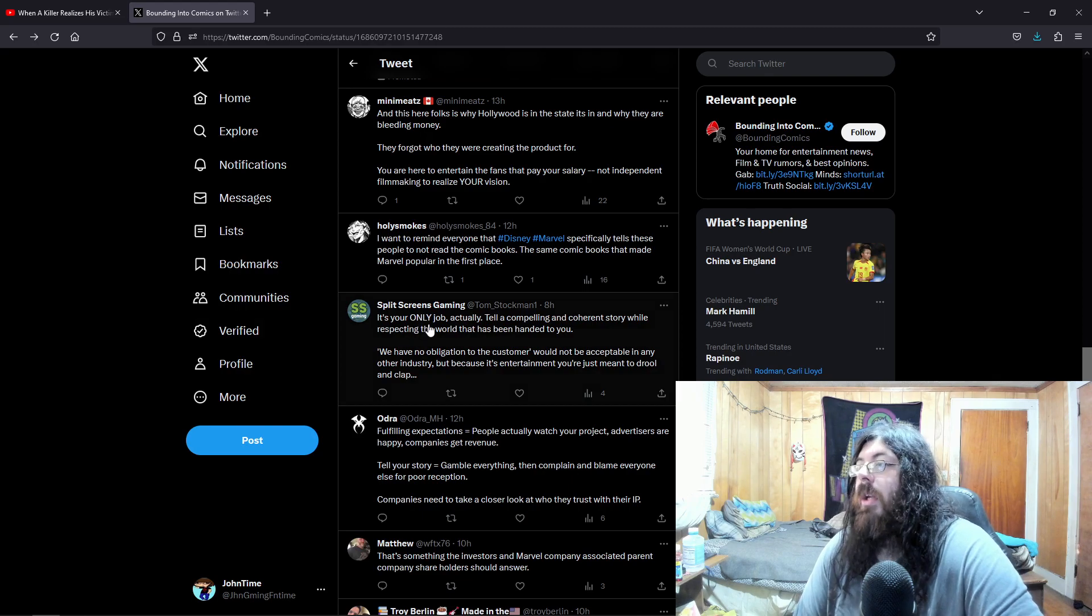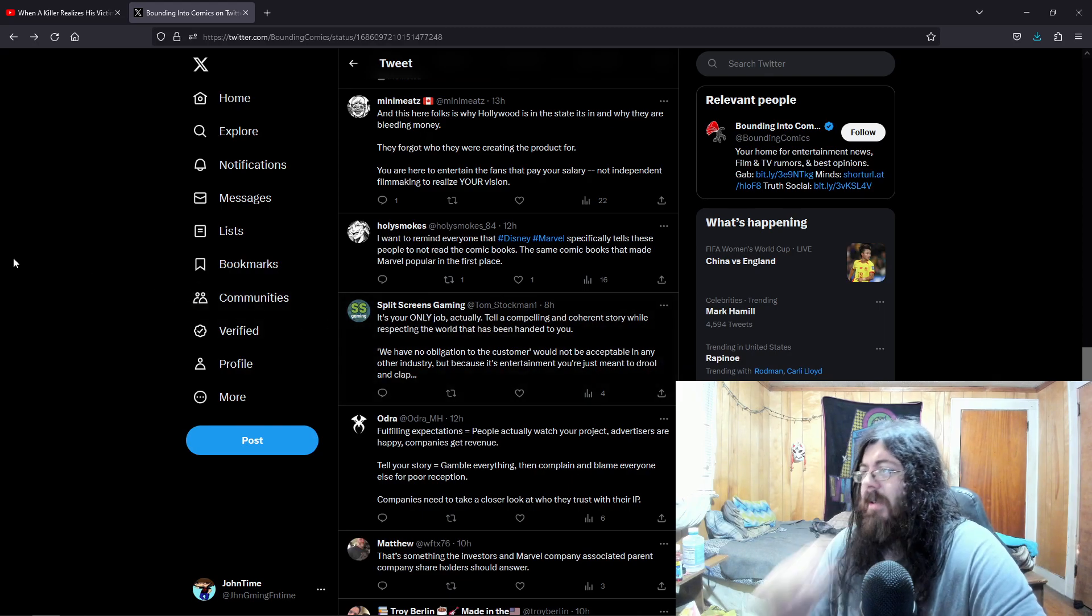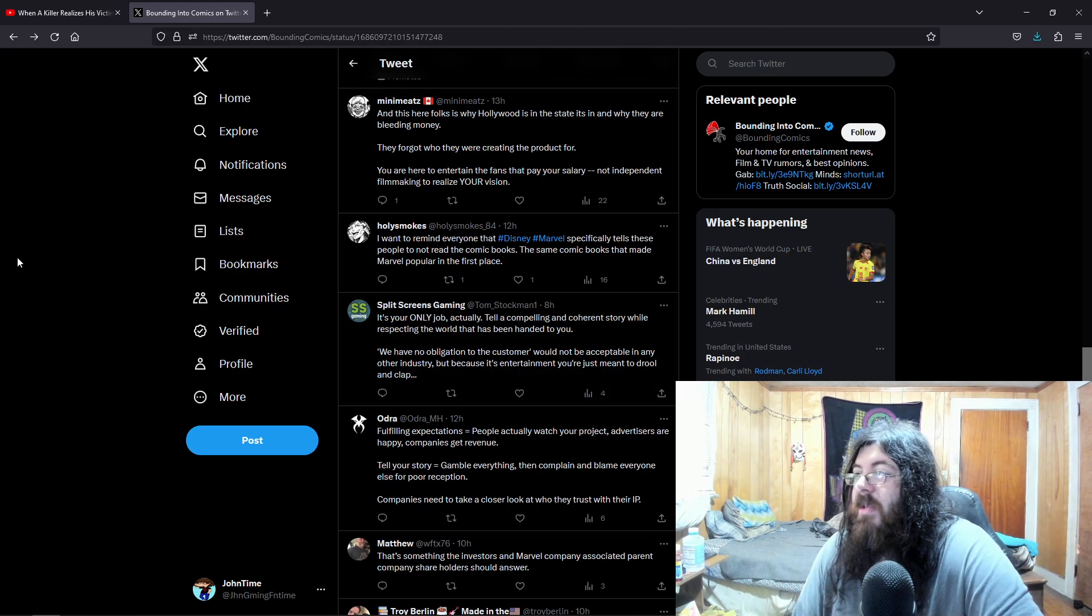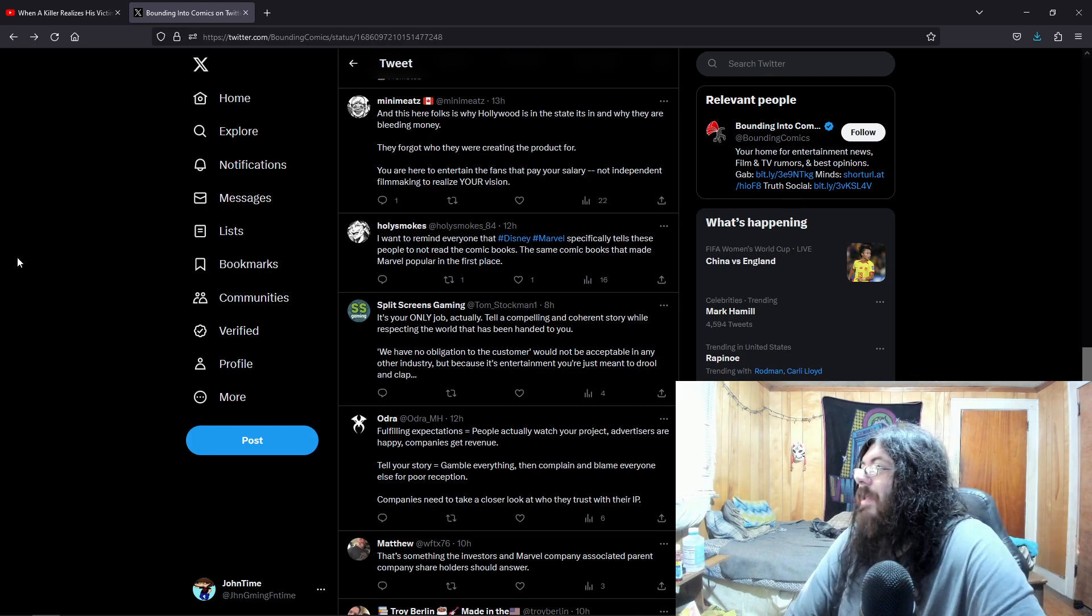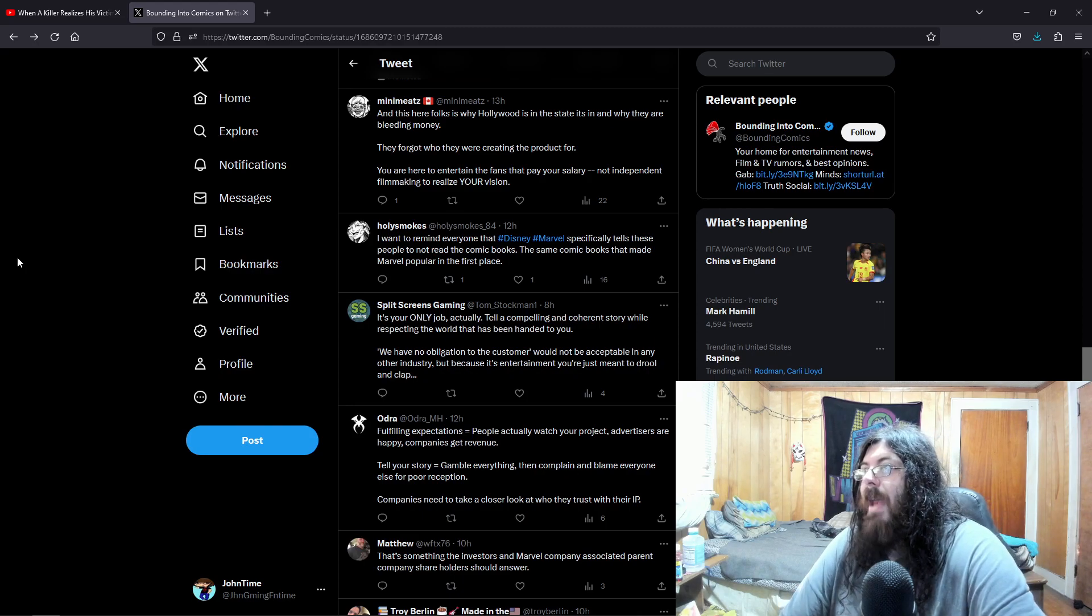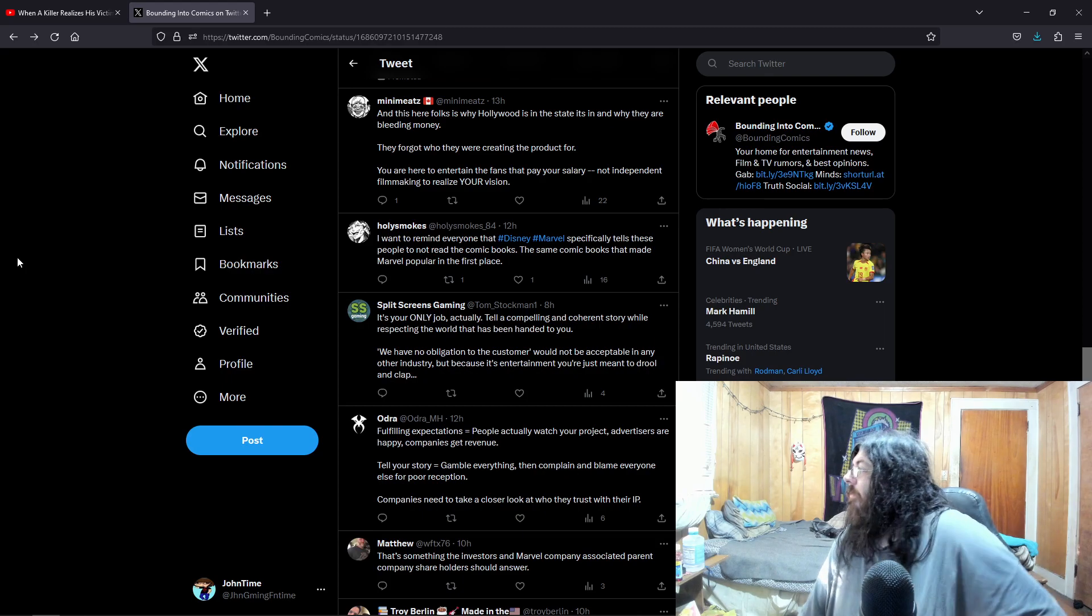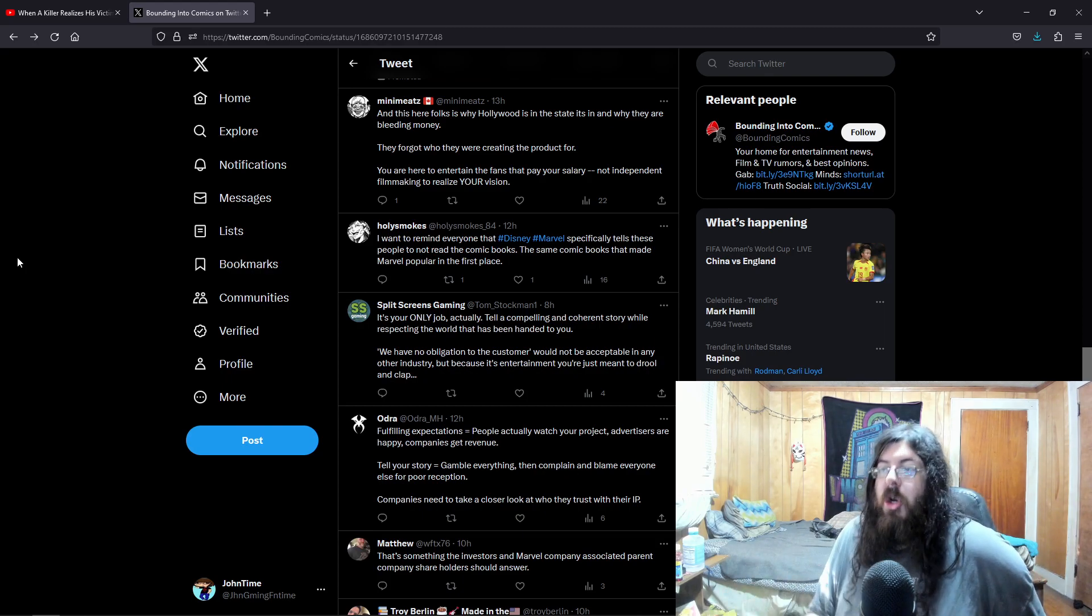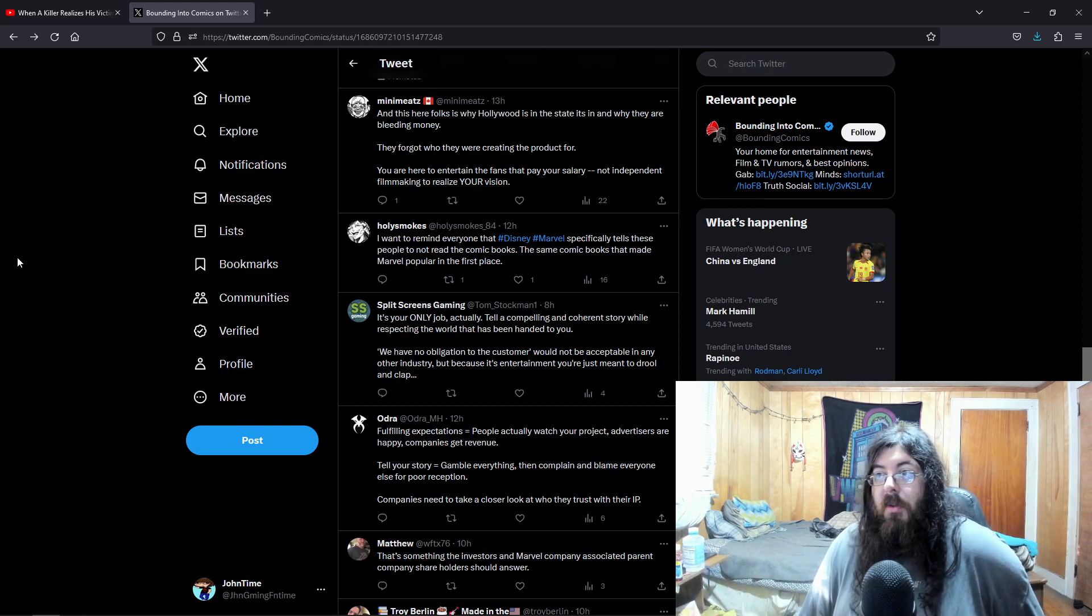It's your only job, actually. Telling a compelling story. Telling a compelling and coherent story, while respecting the world that has been handed to you. Yeah. Exactly. It's like, I can't stand when people take a franchise, make crap about it, and be like, oh yeah, I've never actually seen it. Because it comes through. It shows that you've never seen it before. It shows you don't know anything about the world.